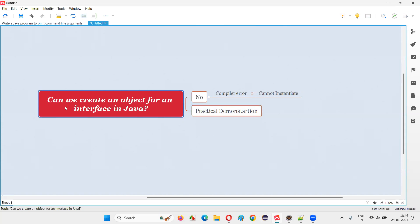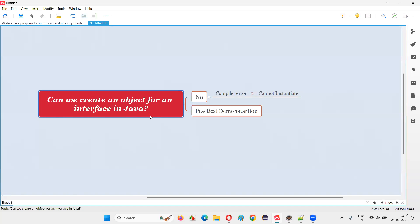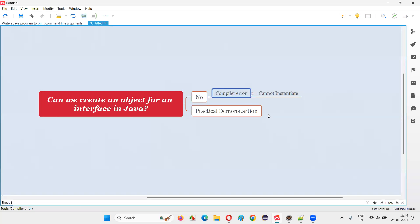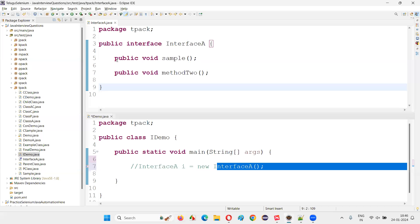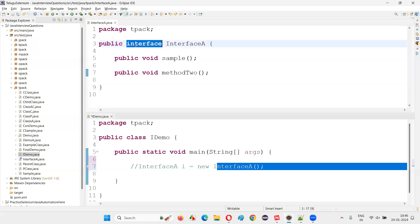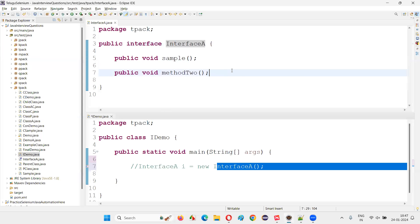Hope you got the answer for this question with practical demonstration. Can we create an object for an interface in Java which has full abstraction and no implementation at all? Java believes that by creating an object for that interface, what is the use? Using the object reference, can we access methods which are just defined? That's what Java thought and has restricted us. If I really want to access the members of this interface, I have to create a child class for this interface.